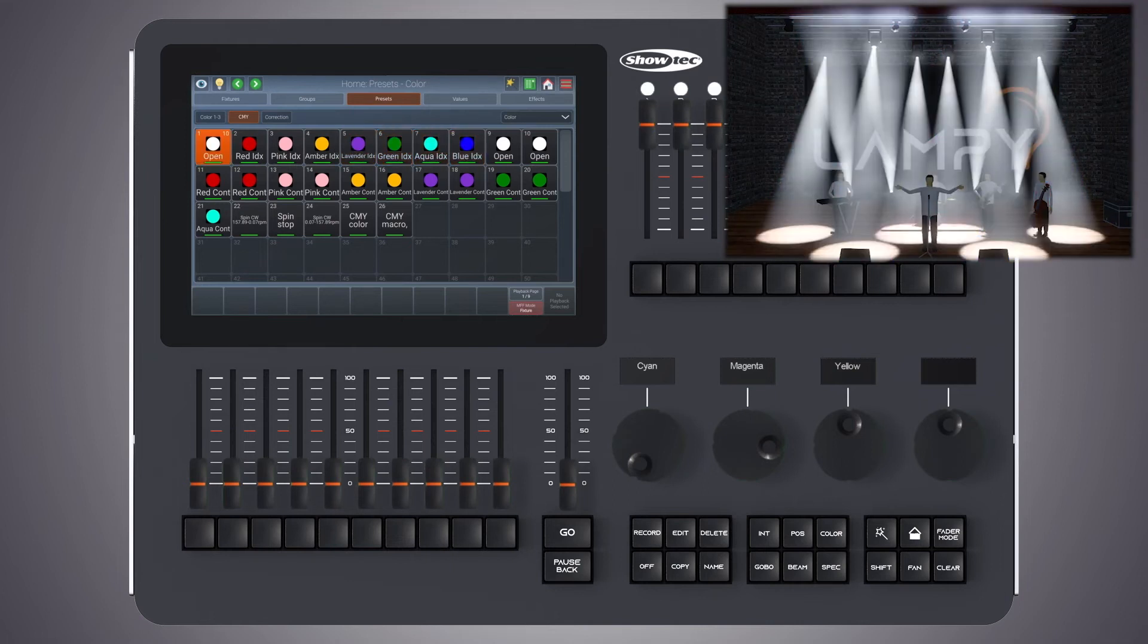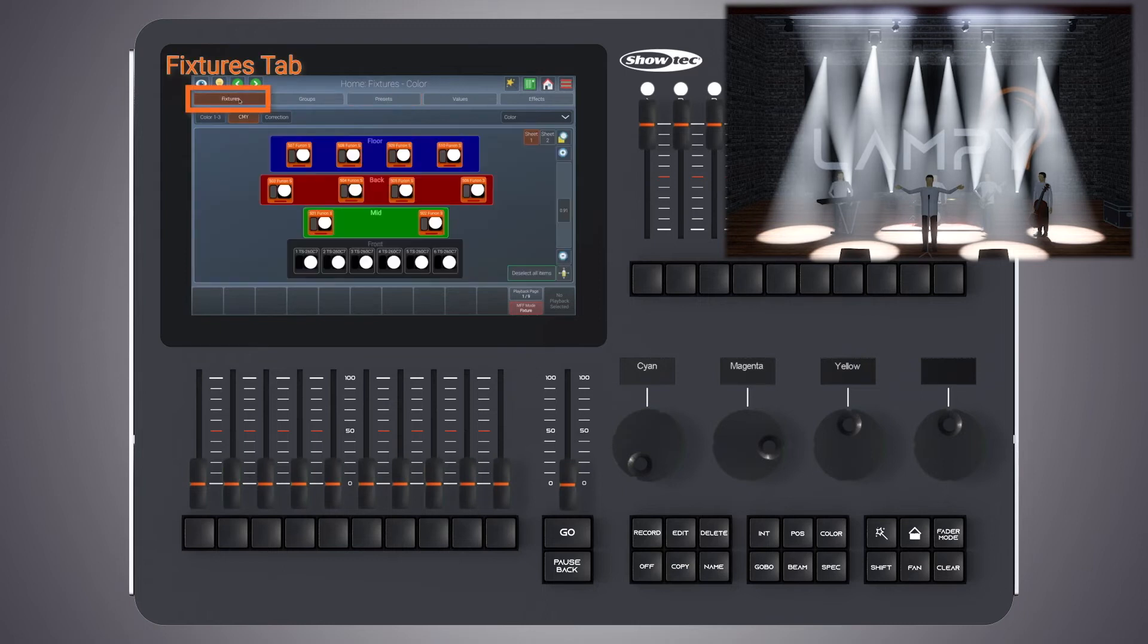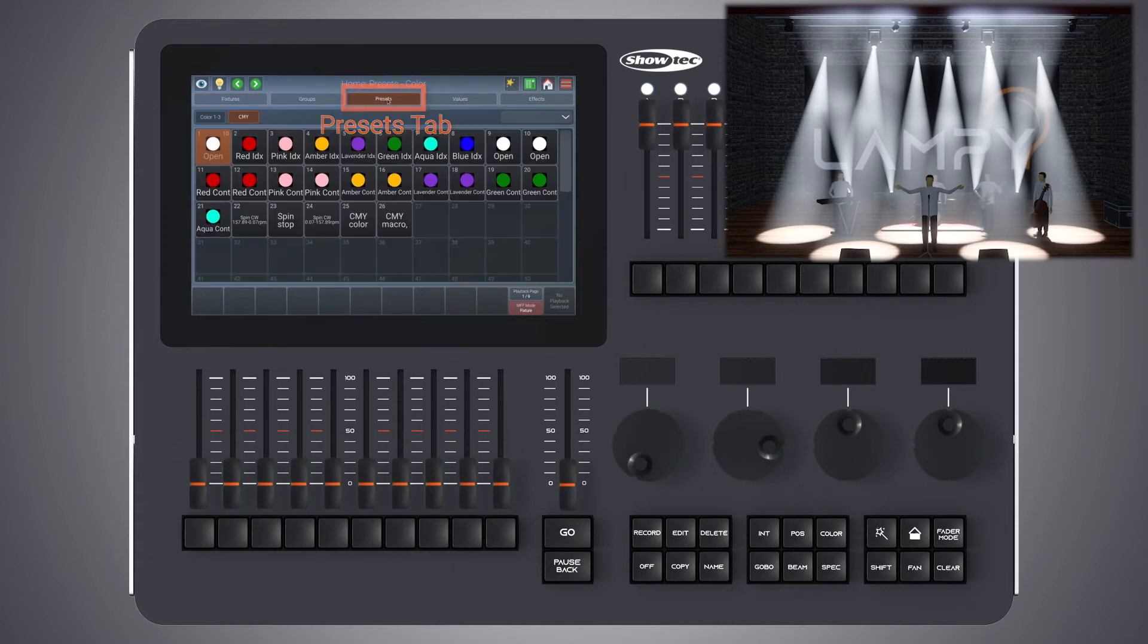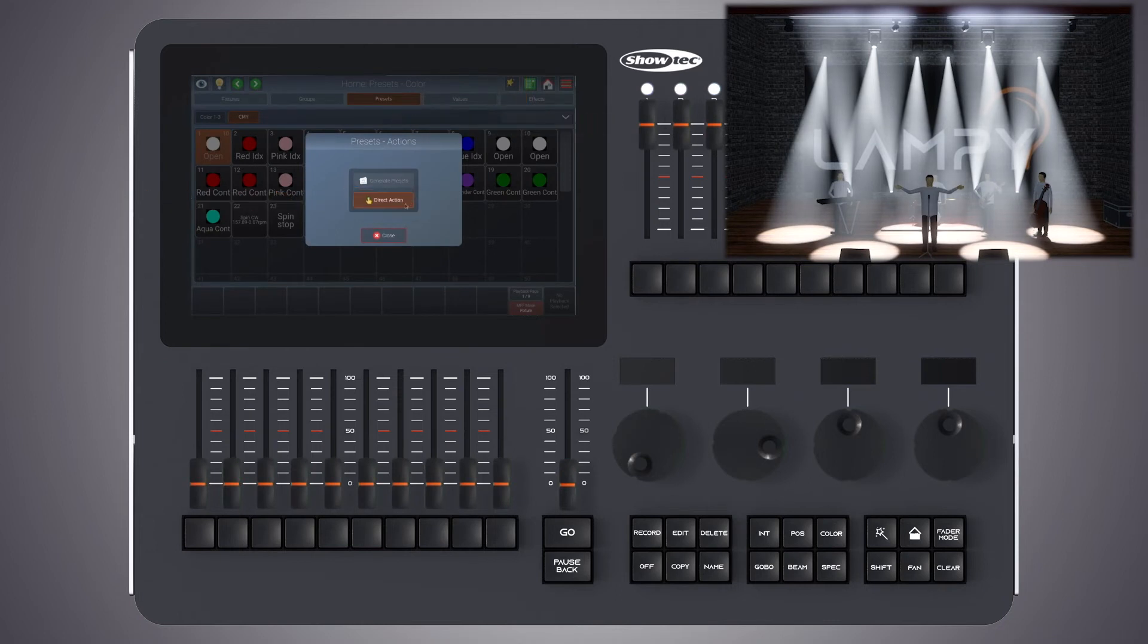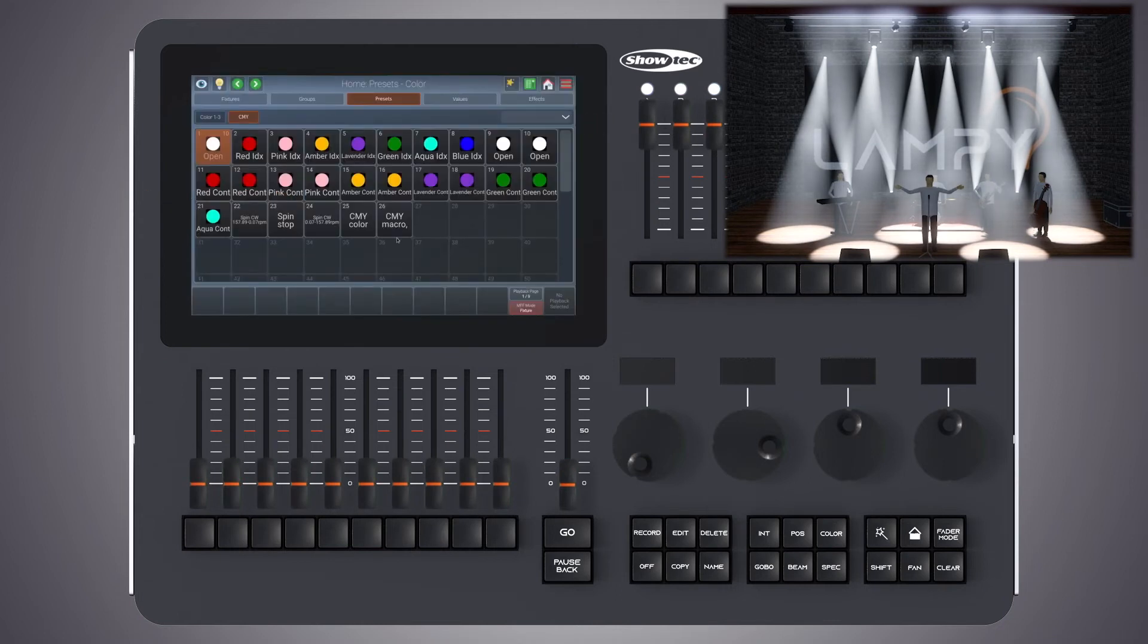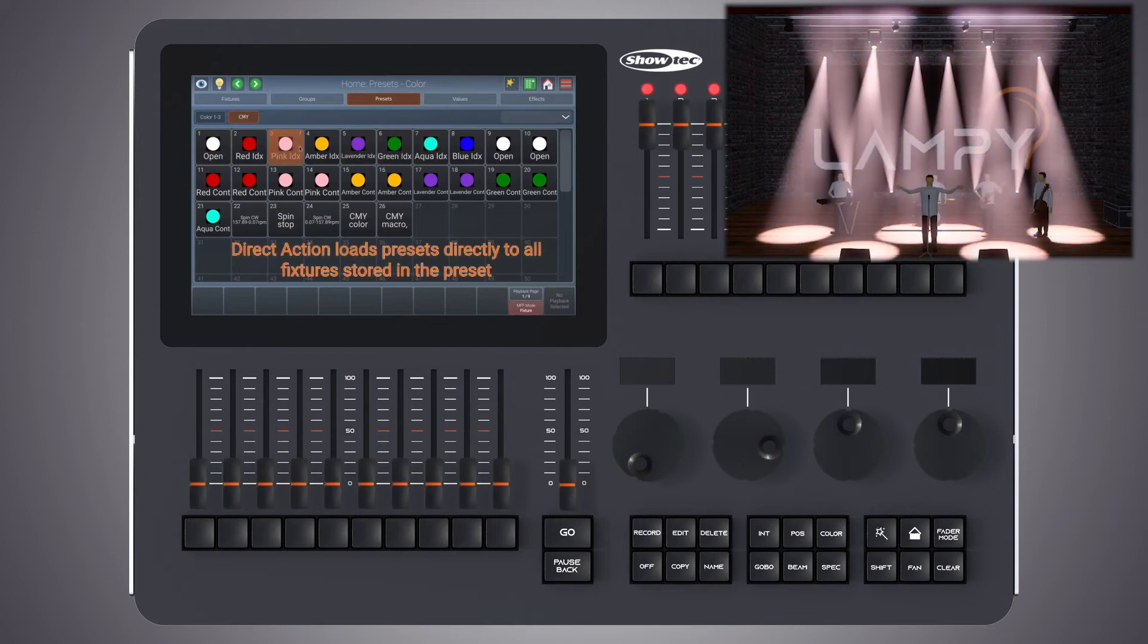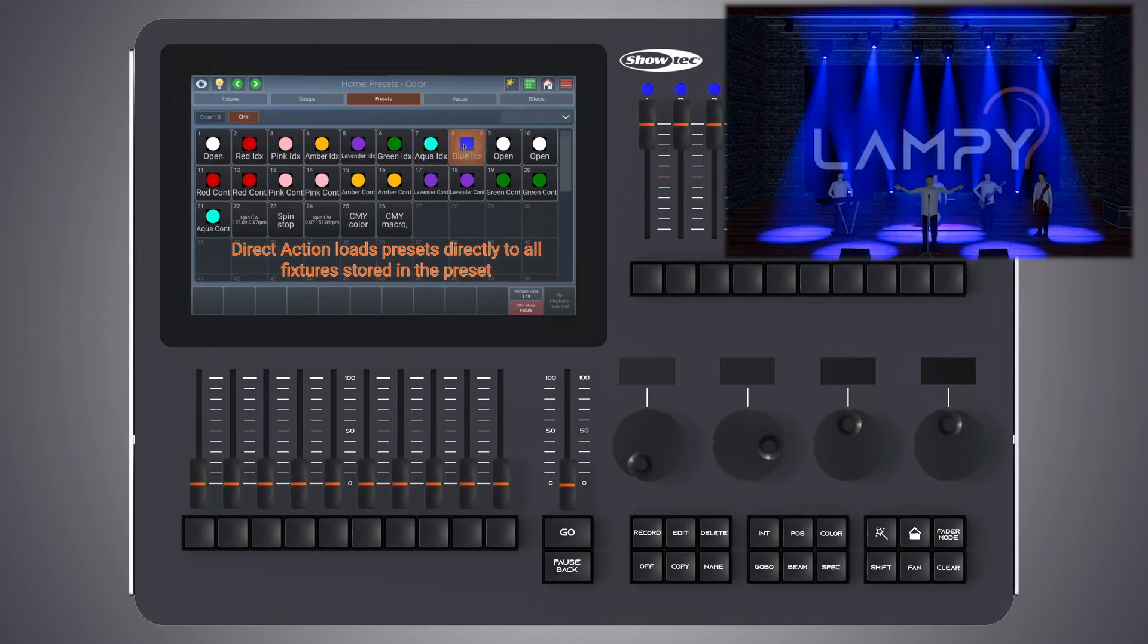Another very useful function is the ability to select presets directly. This is useful for a live situation. To show you how it works, let's go to the fixtures view and deselect our fixtures. Now let's go back to the presets view. In the presets action dialog, which you can open with the magic wand button, make sure that direct action is selected. With direct action selected, you can simply click on a preset and it will be loaded to the programmer for all the fixtures stored in this preset.